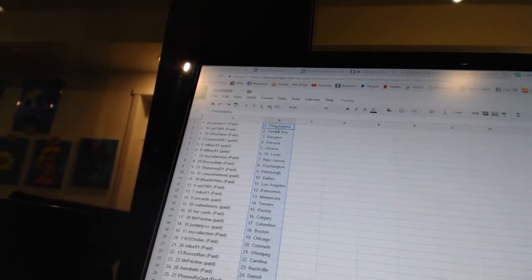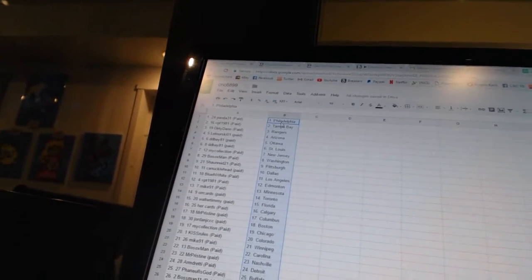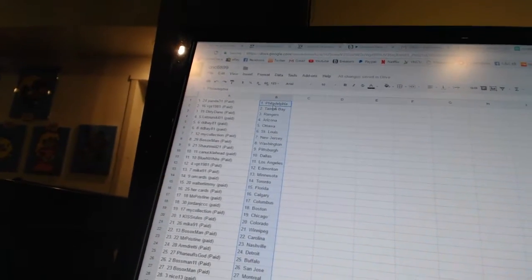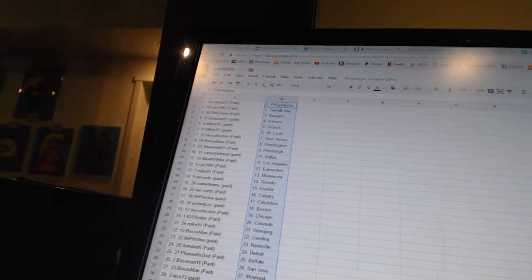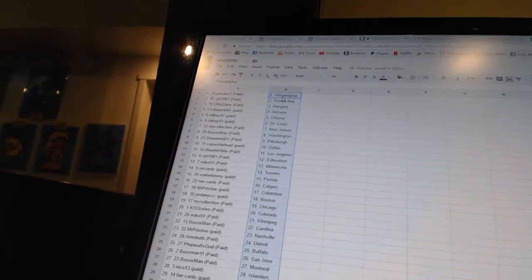Alright, Panda 31 as Philadelphia, VPT 1981 as Tampa Bay, Dirty Dano as the Rangers, Latourskio one as Arizona, DD Bay 81 has Ottawa and St. Louis.